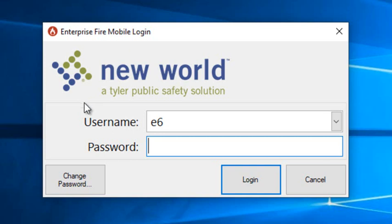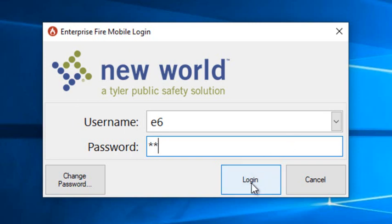When you log in, the first thing that you will notice is that the login screen is now just the username and password.